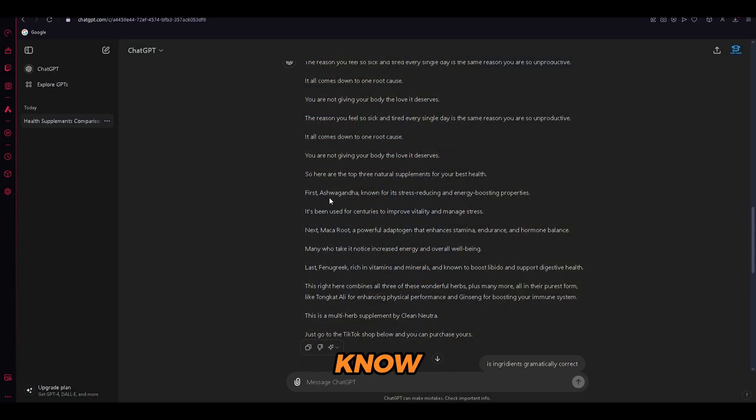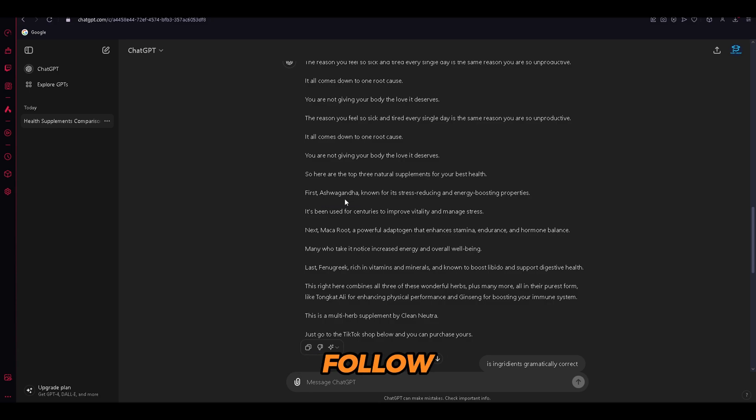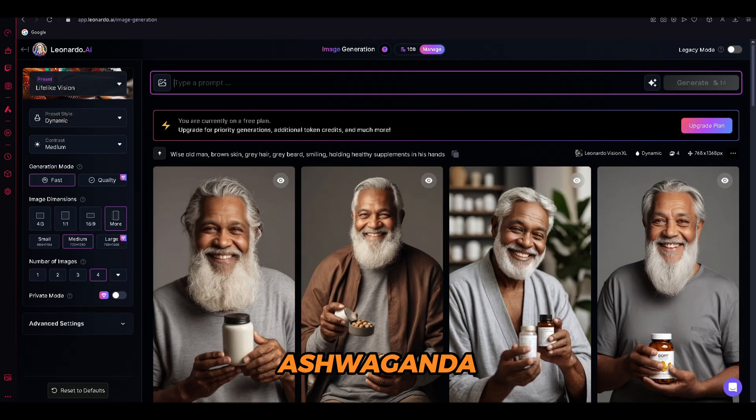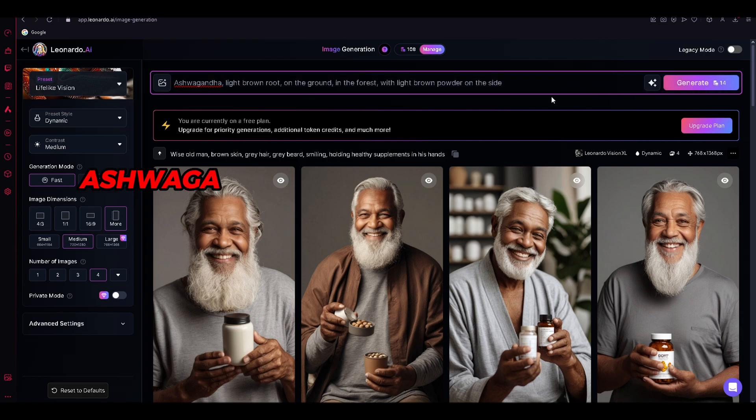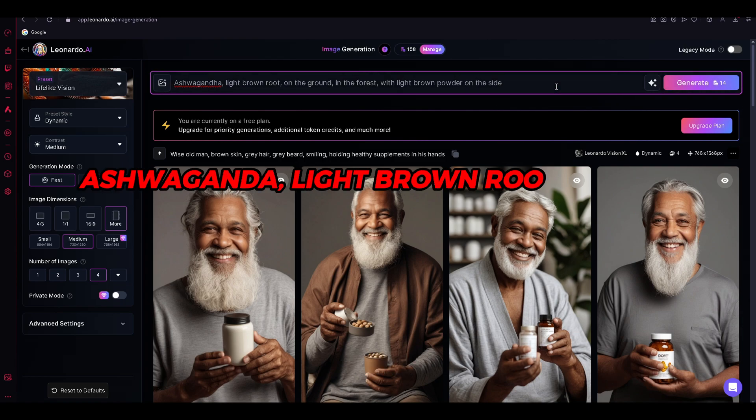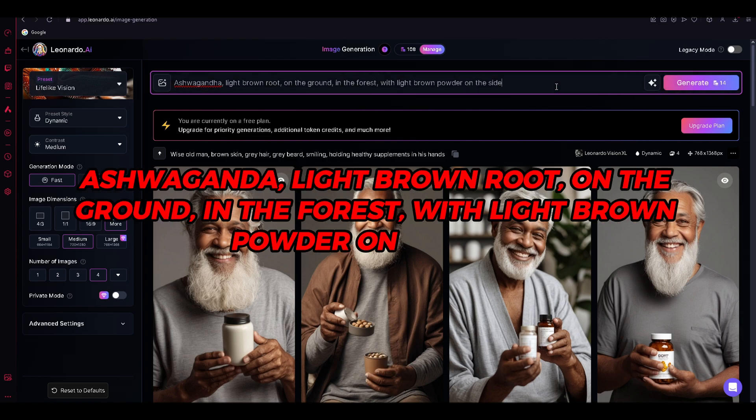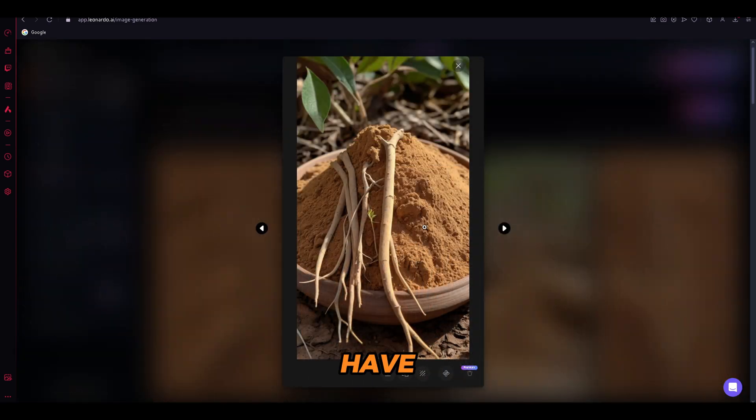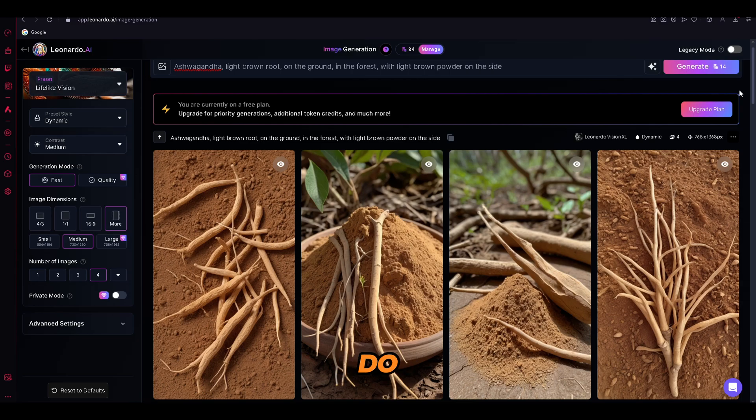As you already know, we have many ingredients in our product and they are the key selling point. So for them, just follow what I'm doing. For example, let's create an image for ashwagandha. So I will just type ashwagandha, light brown root on the ground in the forest with light brown powder on the side. And as you can see, we have created a vibrant image of our ingredient. Now you get the point, so do the same for the whole script.